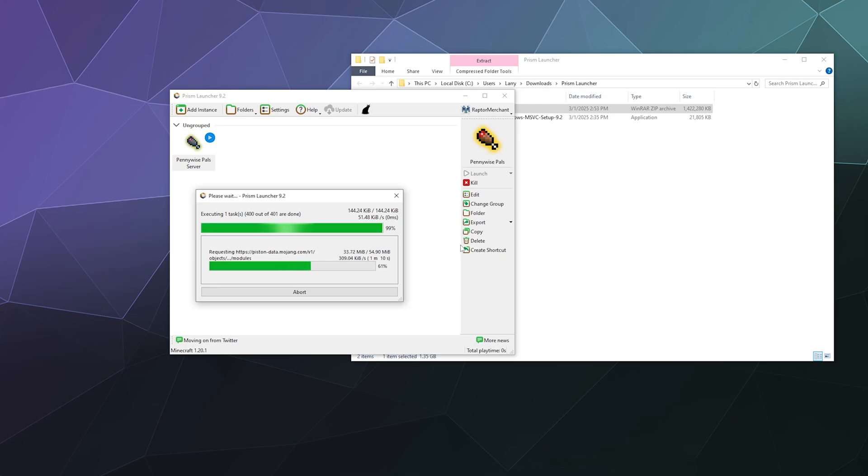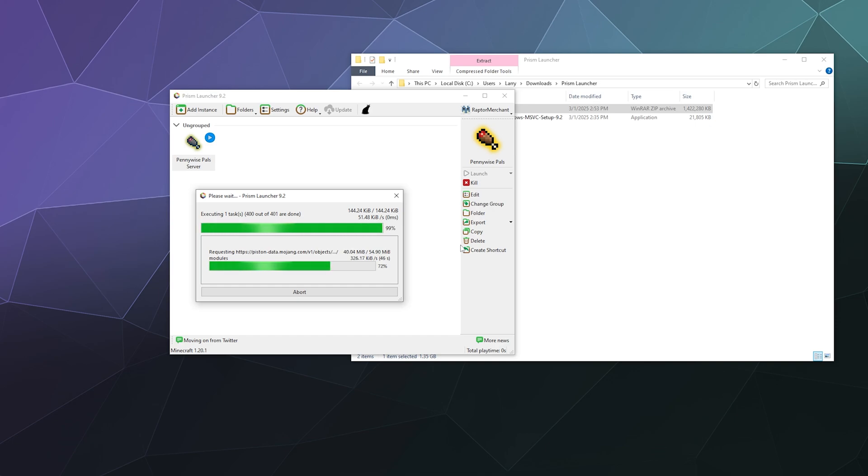in order to remove it from your Prism Launcher install. Because I know in the past when I've played around with different mod packs for Minecraft, I had like three or four different versions. And sometimes you forget to name them properly and you install the wrong version. It happens sometimes.